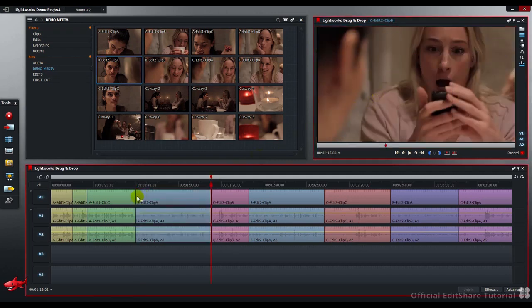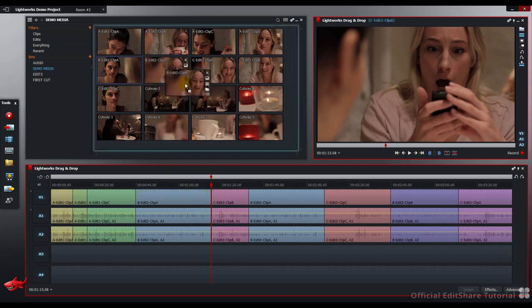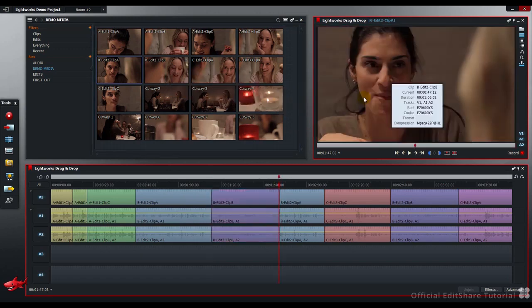The Edit Time remains the same, and the clip's been overwritten. One more time. Pick up the clip, press Shift, drag and release.